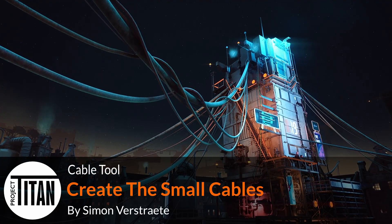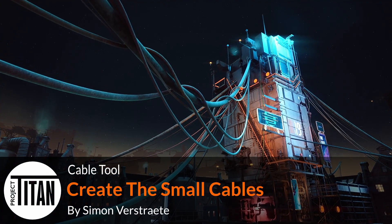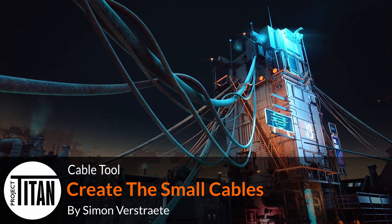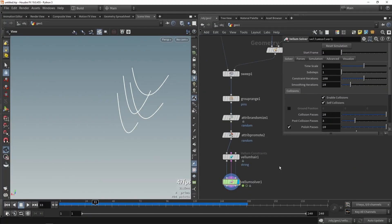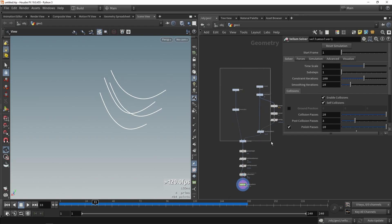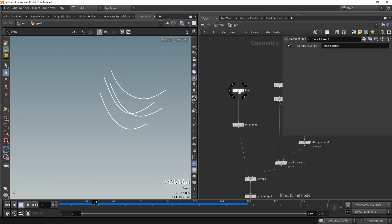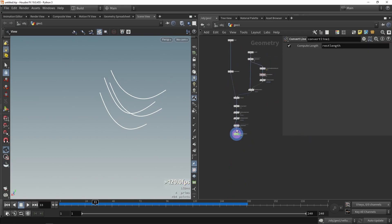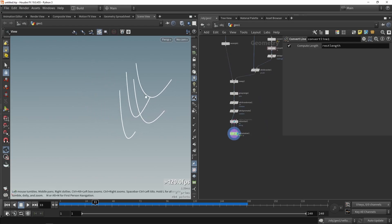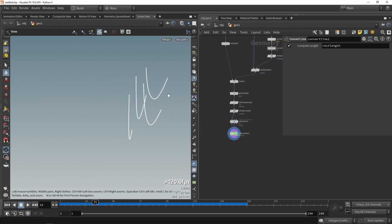Welcome to the second part of making the cable tool. In this part I want to add some smaller detail cables that will make the cables overall more interesting. The idea is that I want to wrap a smaller cable around these bigger cables, and in this simulation that will actually work super well and create a lot of detail for us automatically.